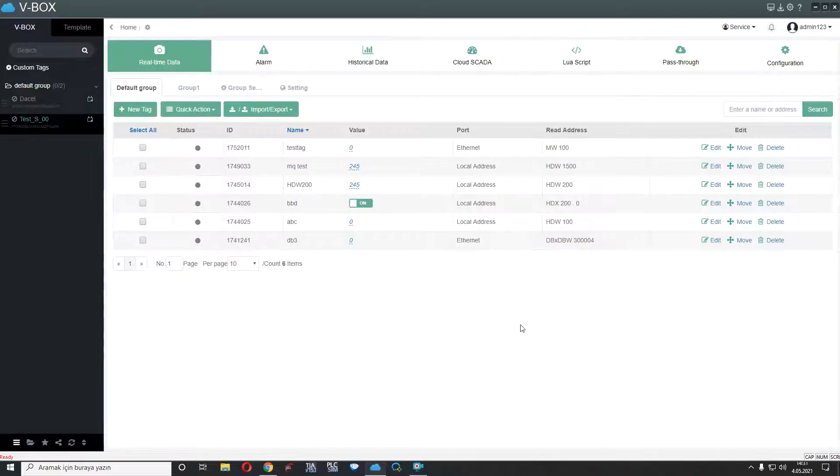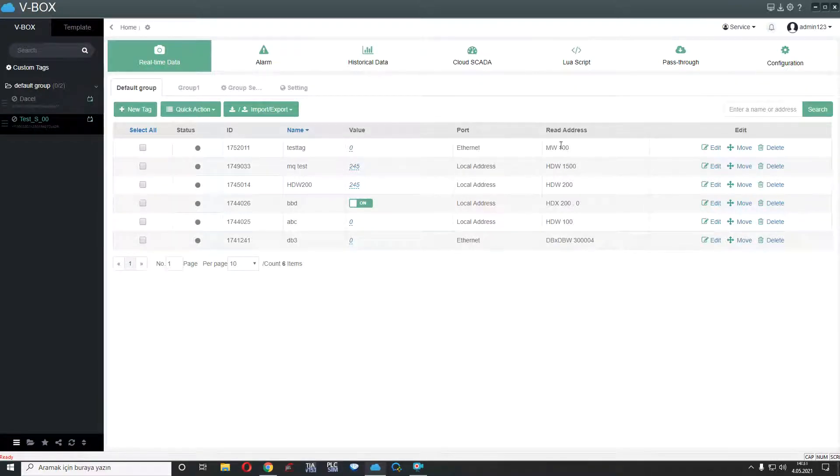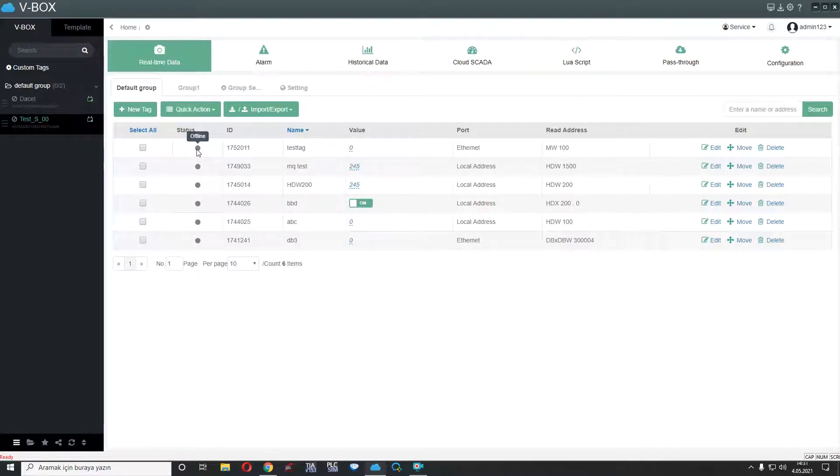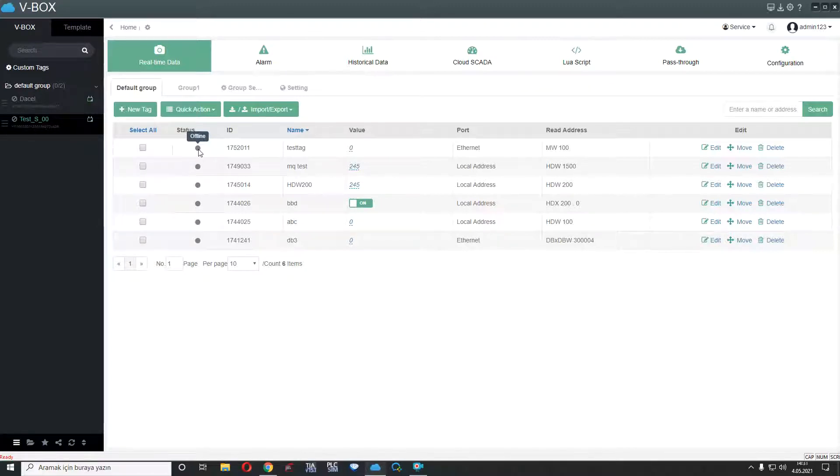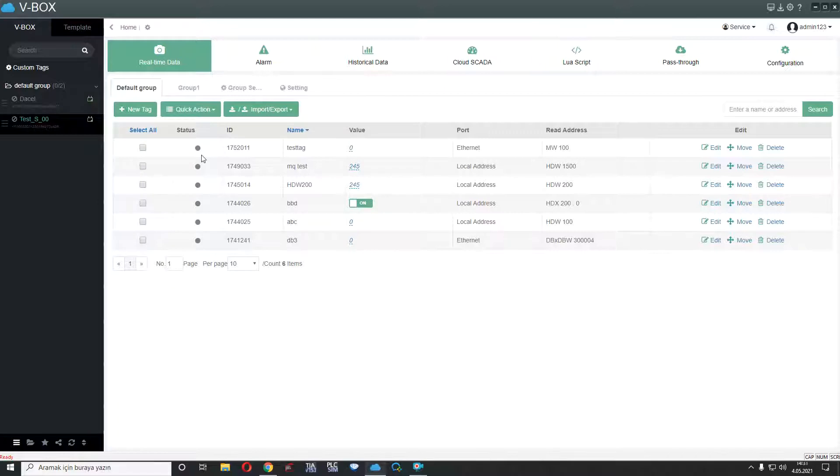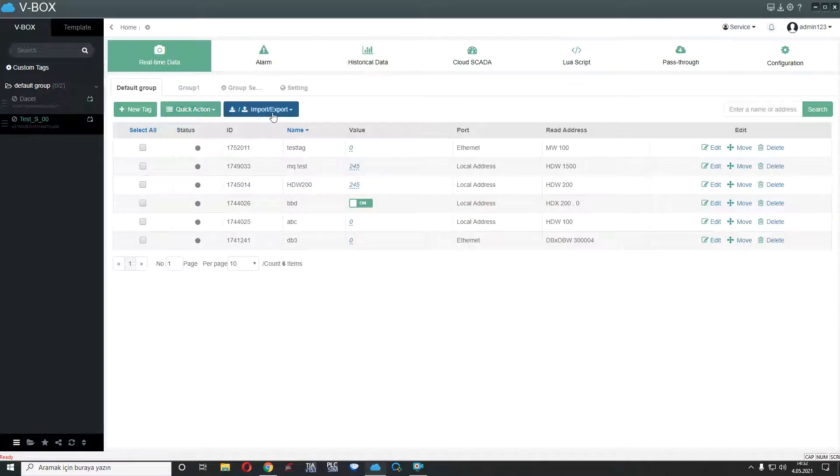Can you see, I added a new test tag and I can see where it connected, which port and address name and we can see the status. For example, this is offline because we couldn't connect to PLC. If we connect PLC and VBOX, we can here is green LED. And some extra features here, quick action. We can add a batch and we can add some array, for example, 100 to 1000.